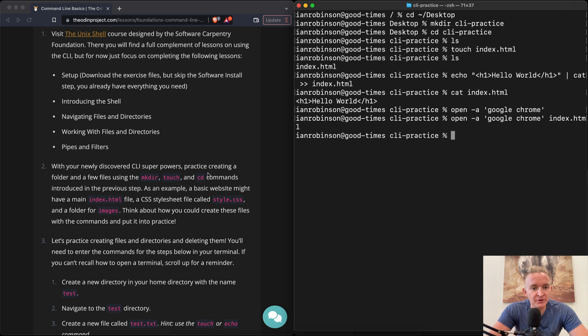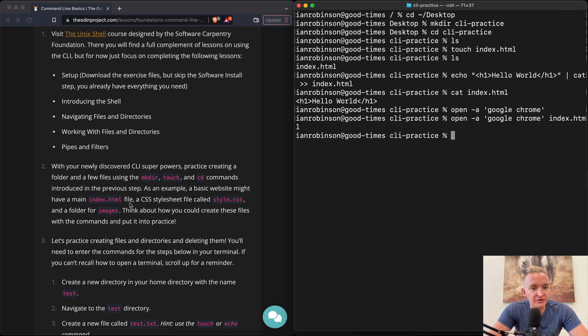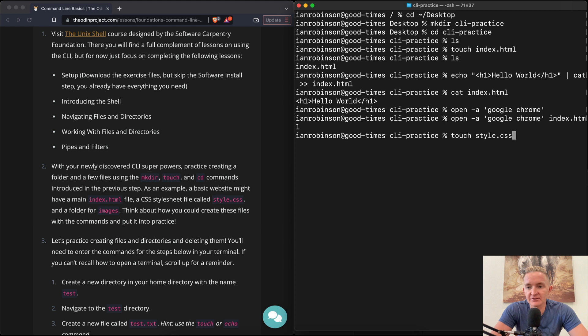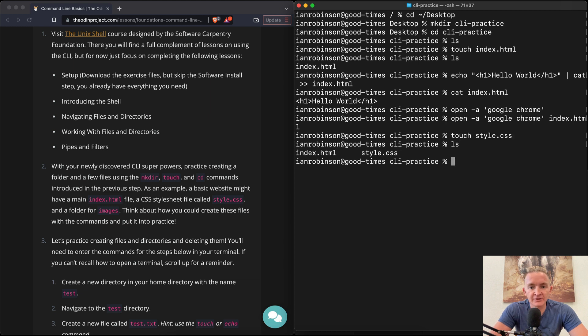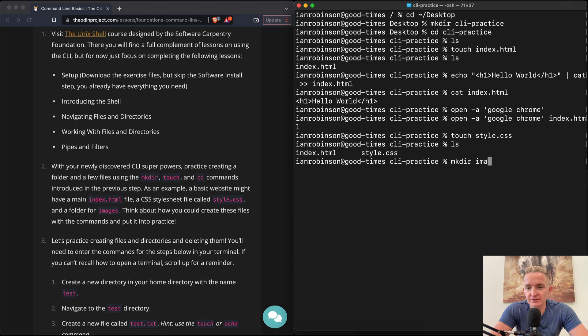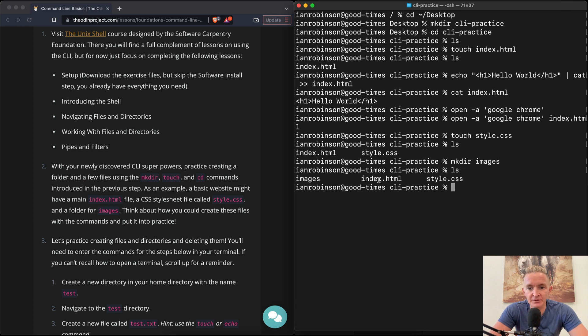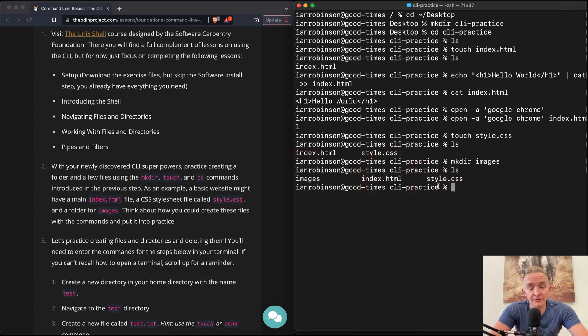Okay, we did change directories into the previous step. A basic website might have a main index.html and a CSS style sheet called style.css. So we could touch style.css. And now if we list that we've got an html and a style sheet. And there might be a folder for images, it says. So we would do mkdir images. And now if we list that, we've got images which is a folder, an index.html and a style sheet. So this would be a basic, very very basic website.